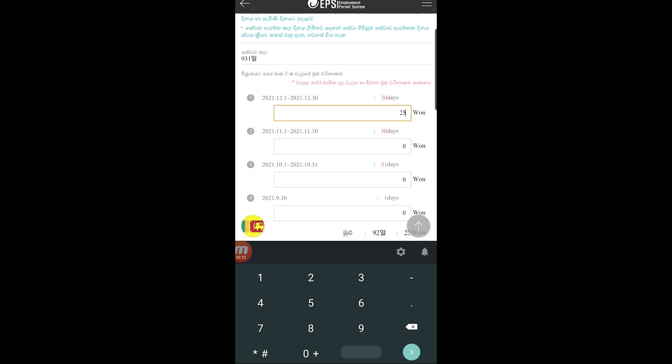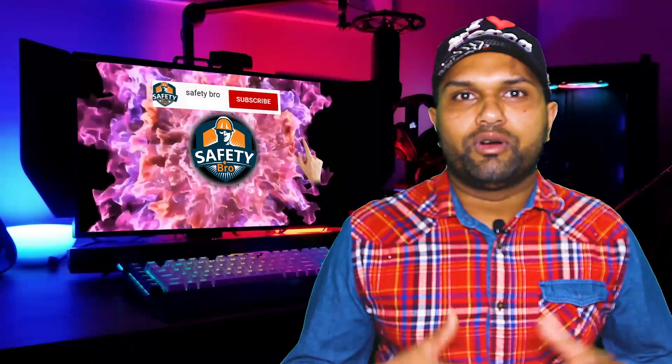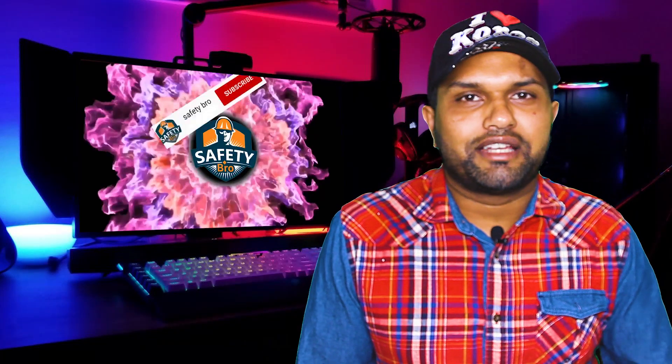You can download and install the EPS app. You can also download the app's features. Please subscribe to our YouTube channel, click the notification bell, and download the app to get started.